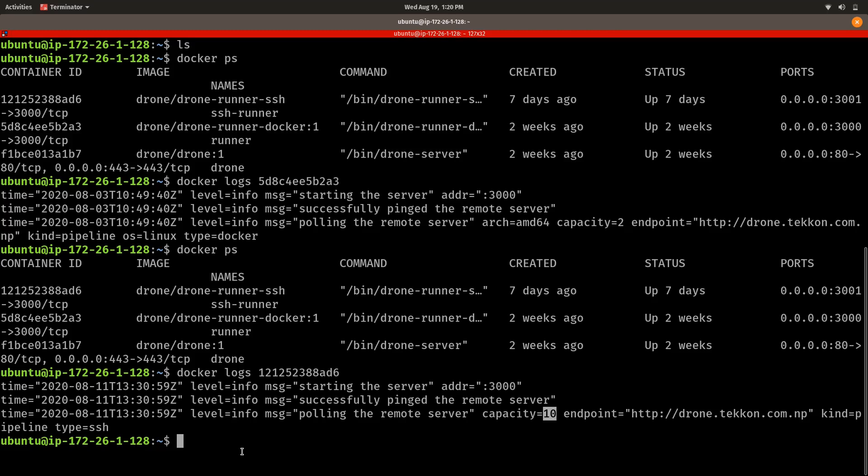So it is as simple as that to set up our Drone CI server and Drone CI runners, whether it's a Docker runner or an SSH pipeline runner. You can also set up all the different types of runners such as Kubernetes runner, exec runner, and DigitalOcean runner — just go to the official Drone CI docs. That's it for now. If you liked this video, give a thumbs up and subscribe to my channel if you are new.